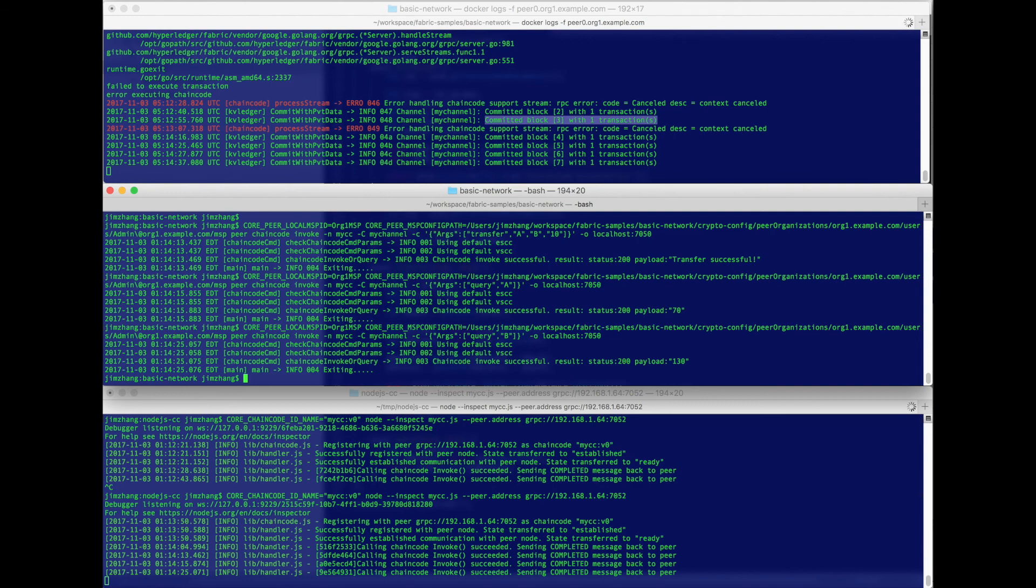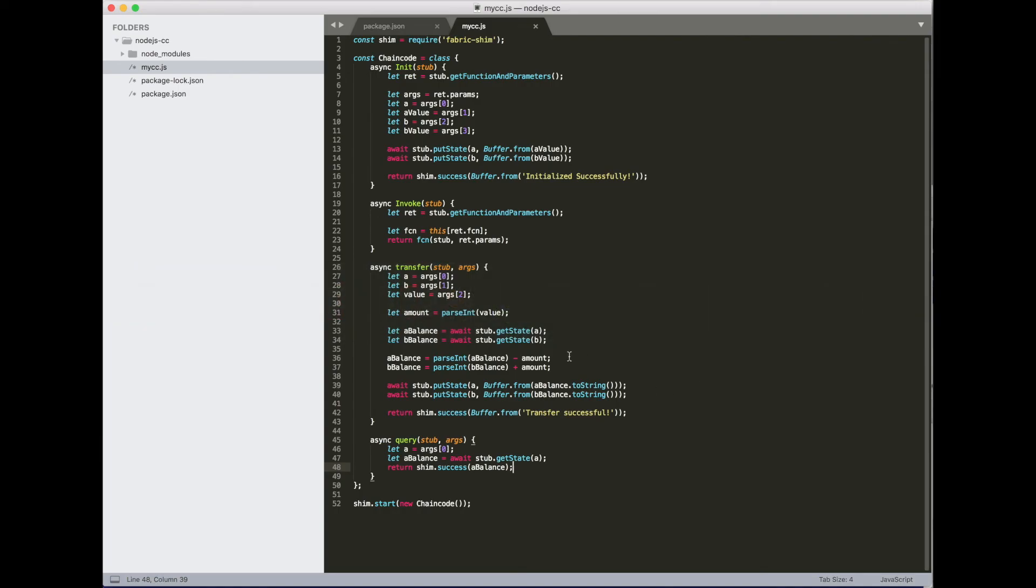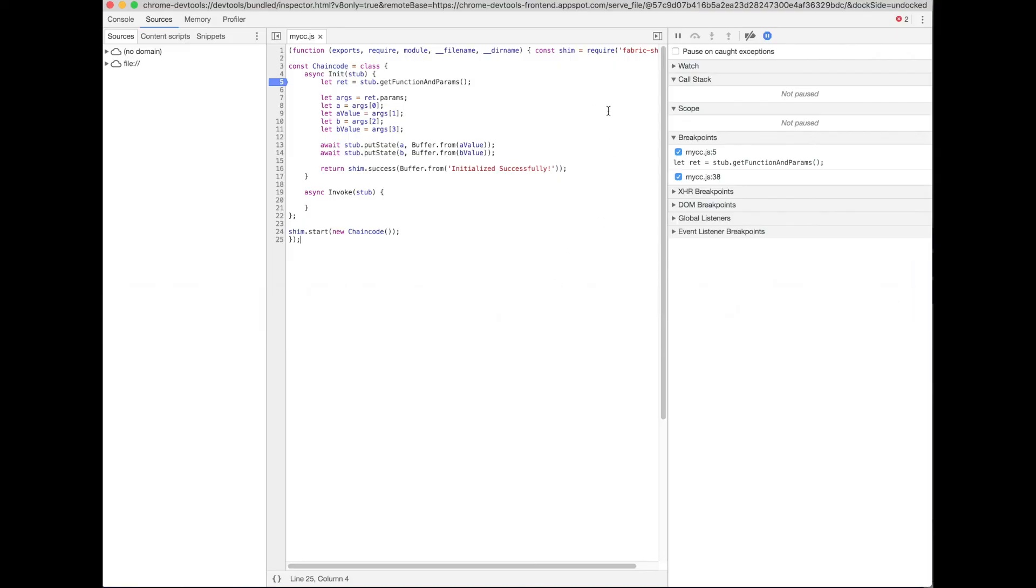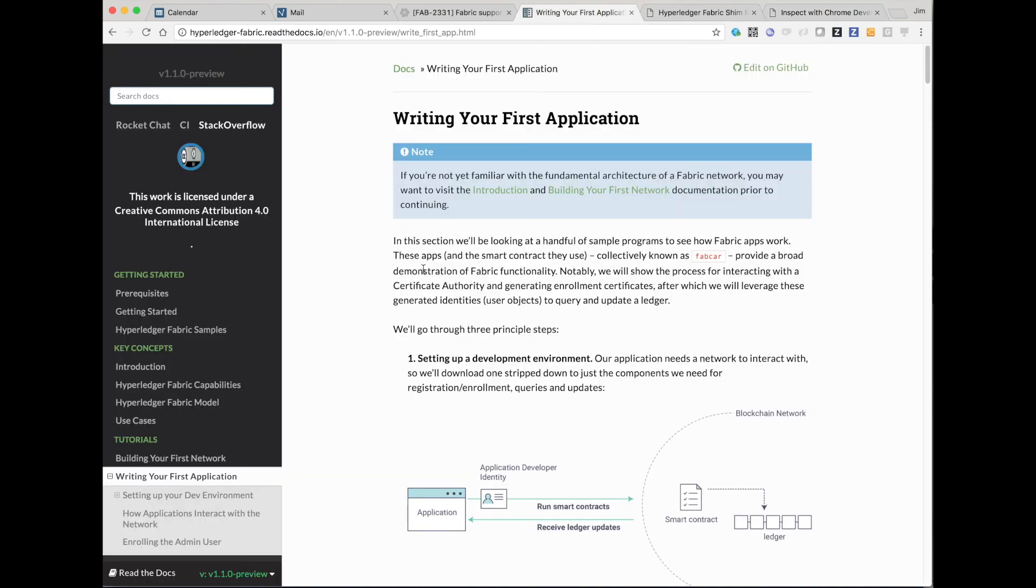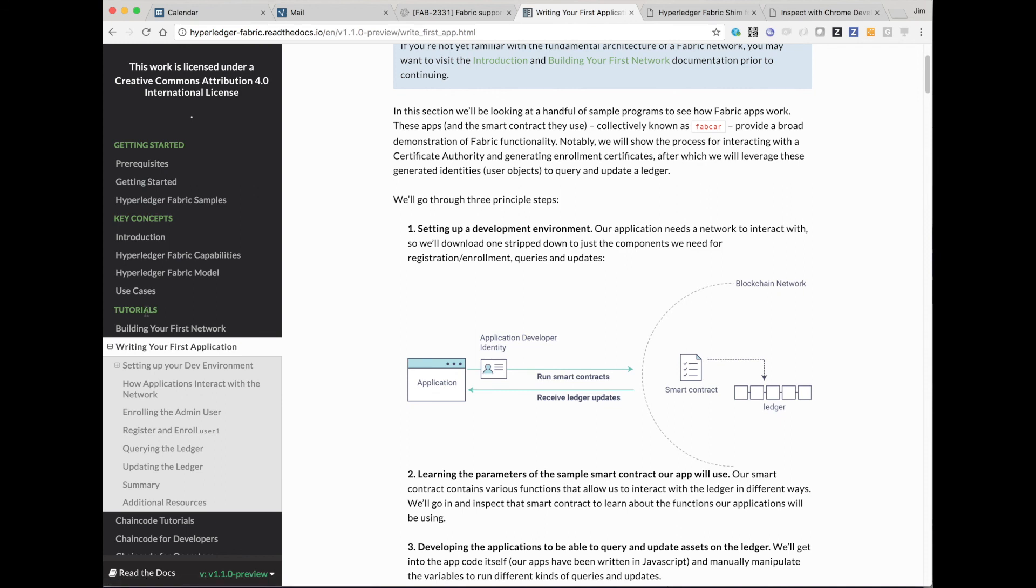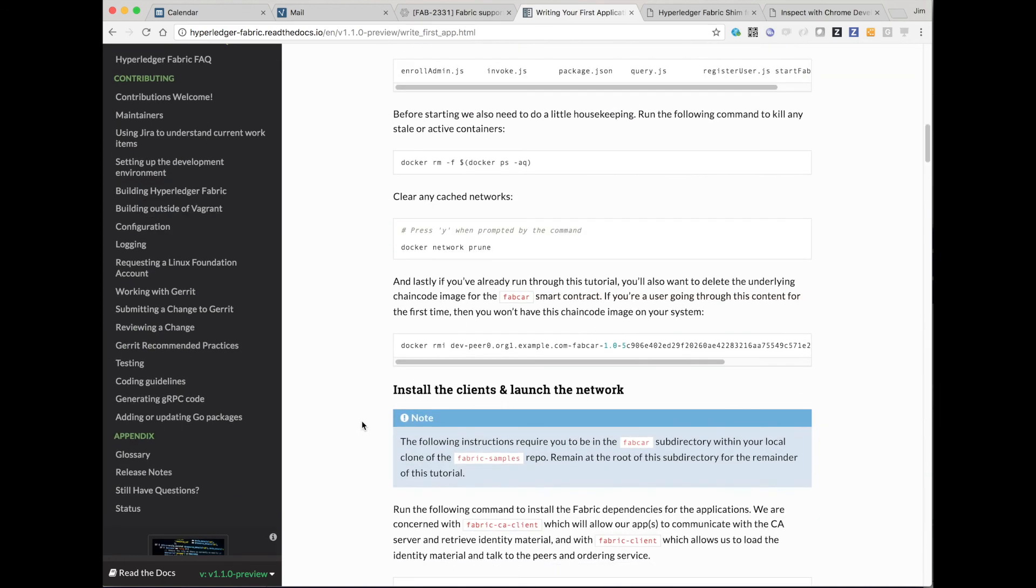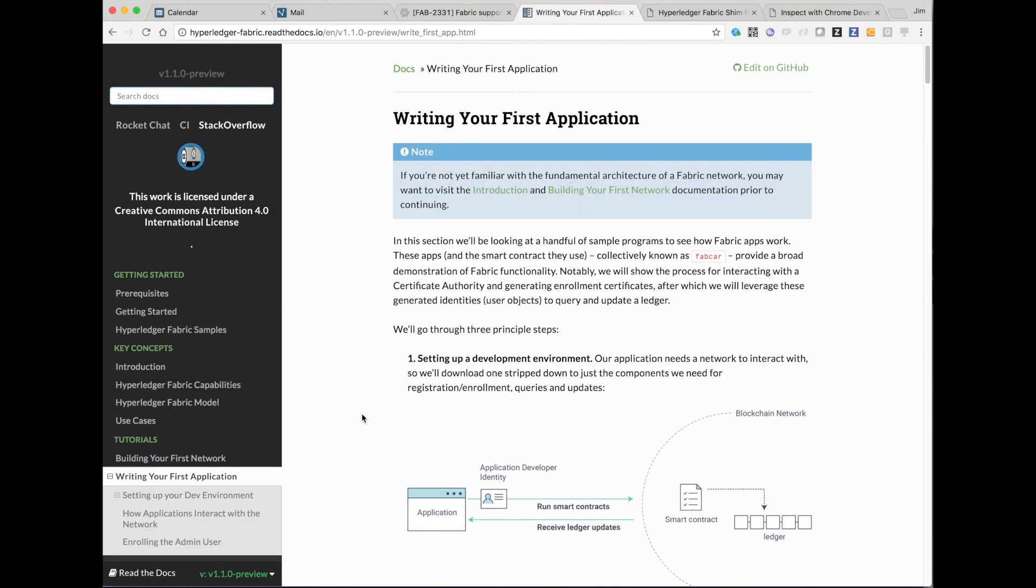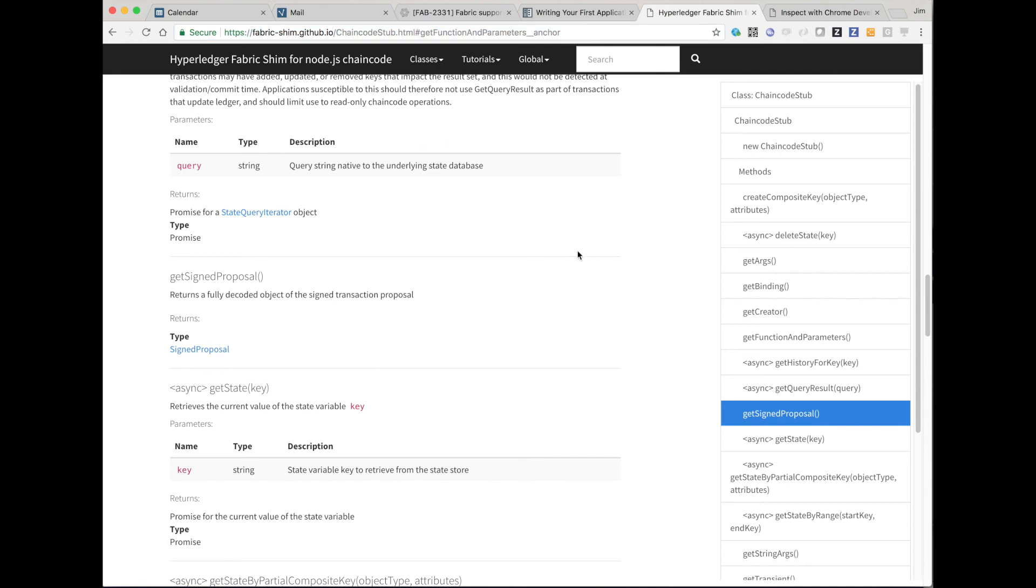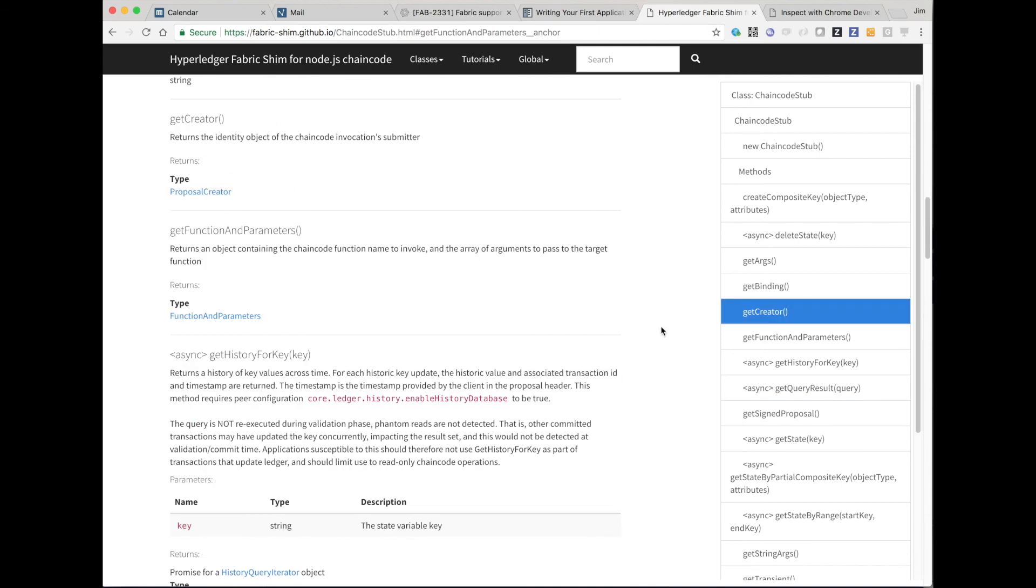So you've already got a fully implemented JavaScript-based chaincode, and you can go ahead and deploy it to your network. If you want a more sophisticated sample, you can go to the documentation and find the tutorial for writing your first application. This has been updated to include instructions for using node.js chaincode. And finally, you can go to fabricshim.github.io to read more about the documentation we have for all the shim APIs you can use in your chaincode. Thanks for watching.